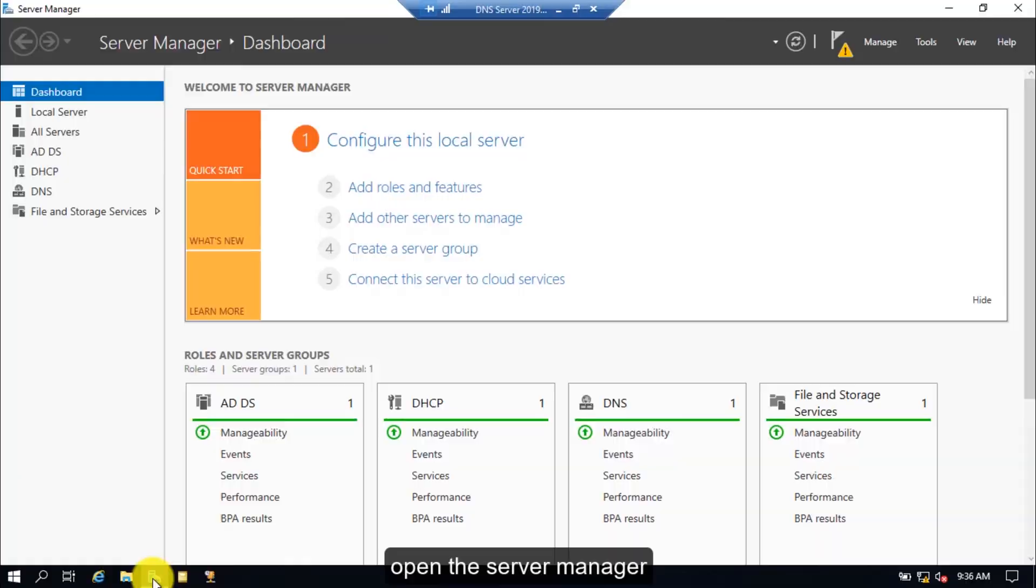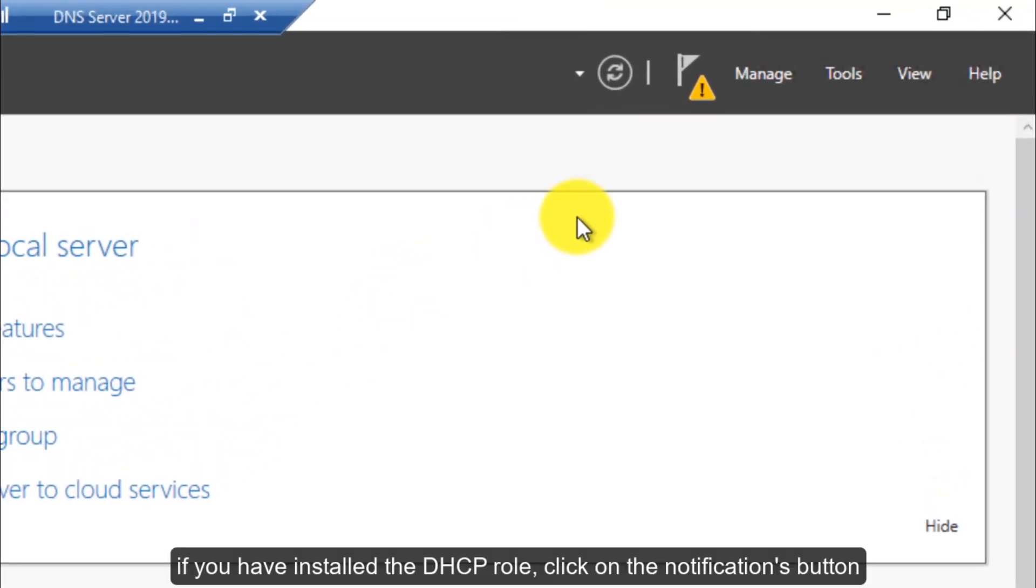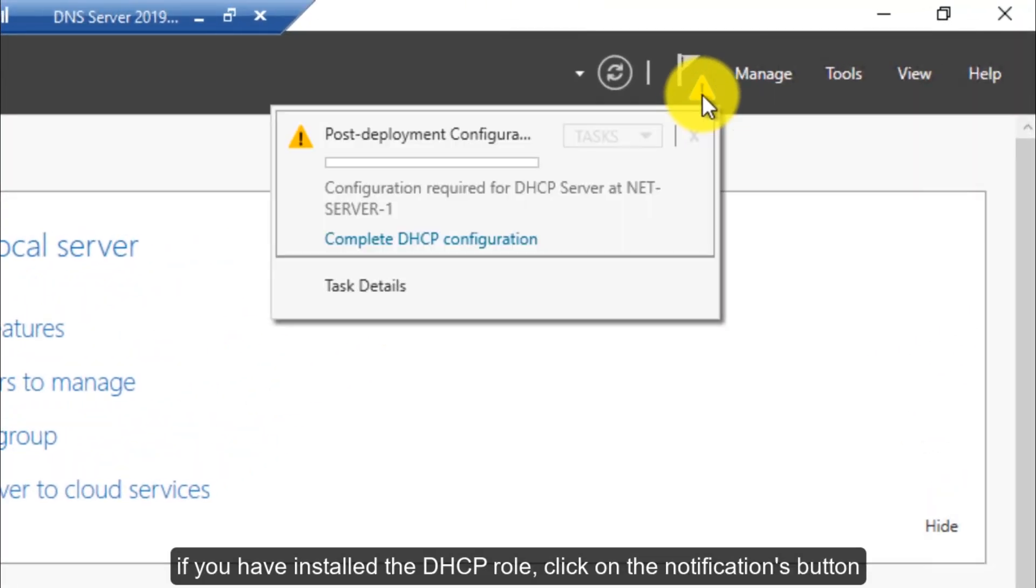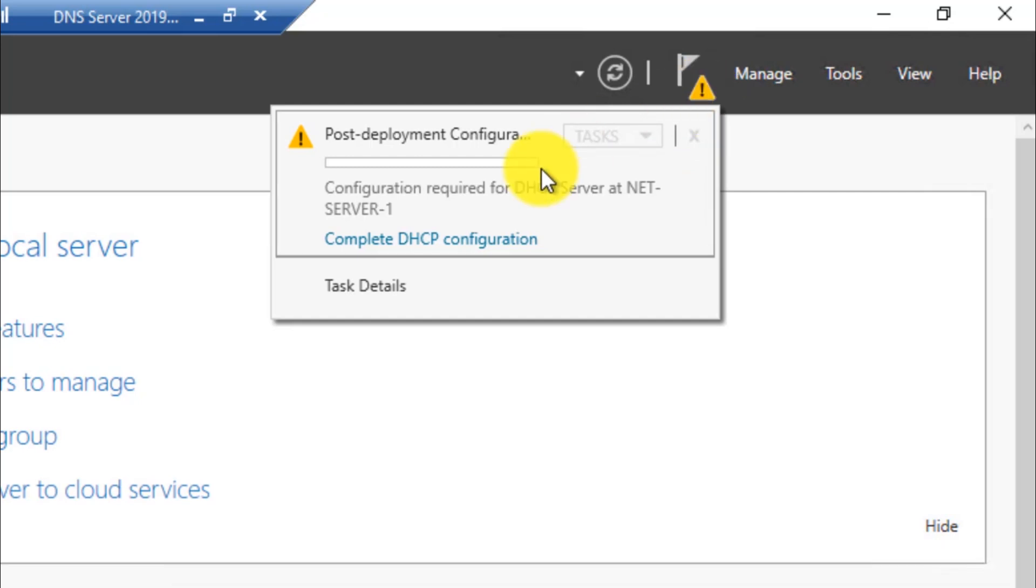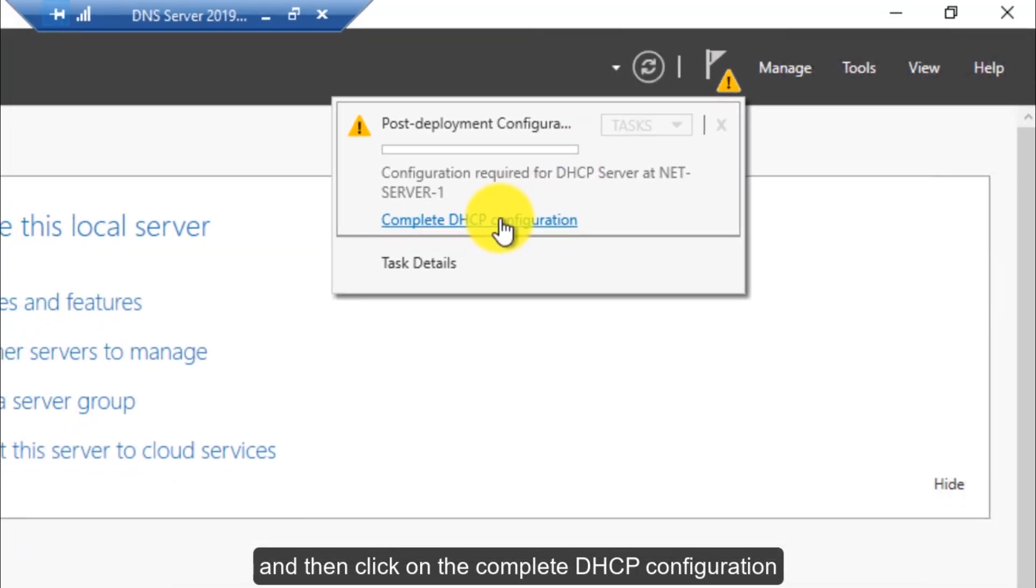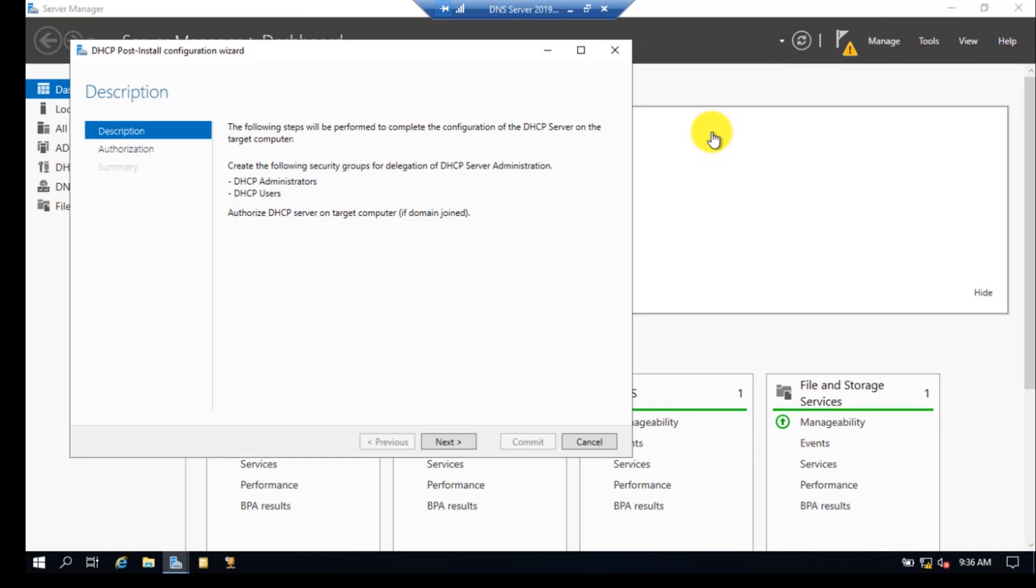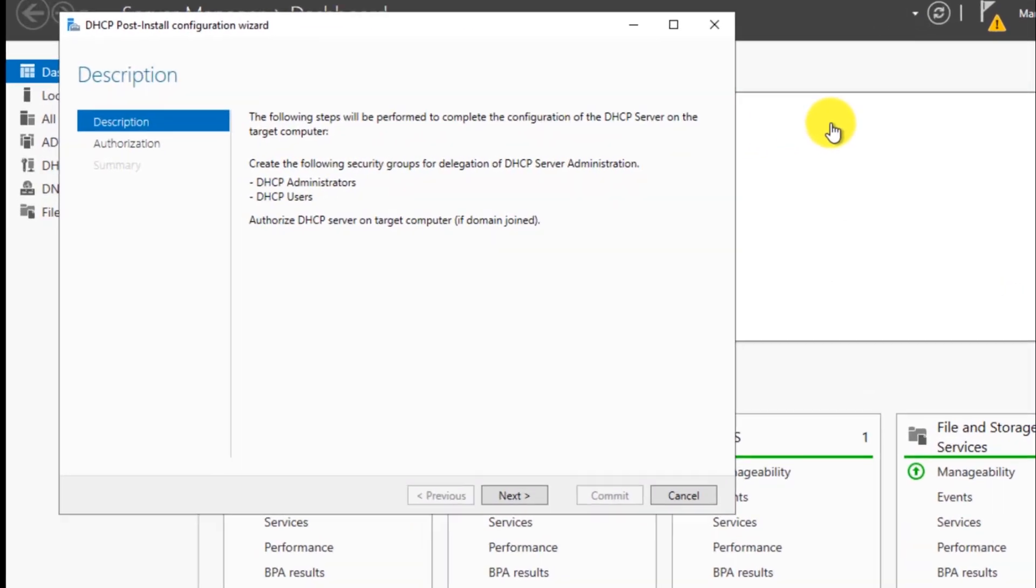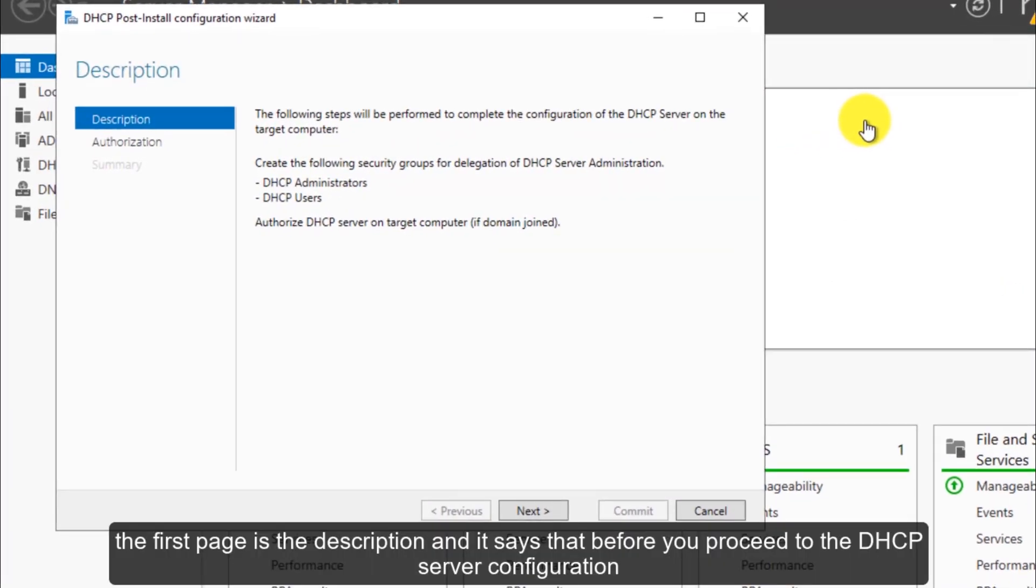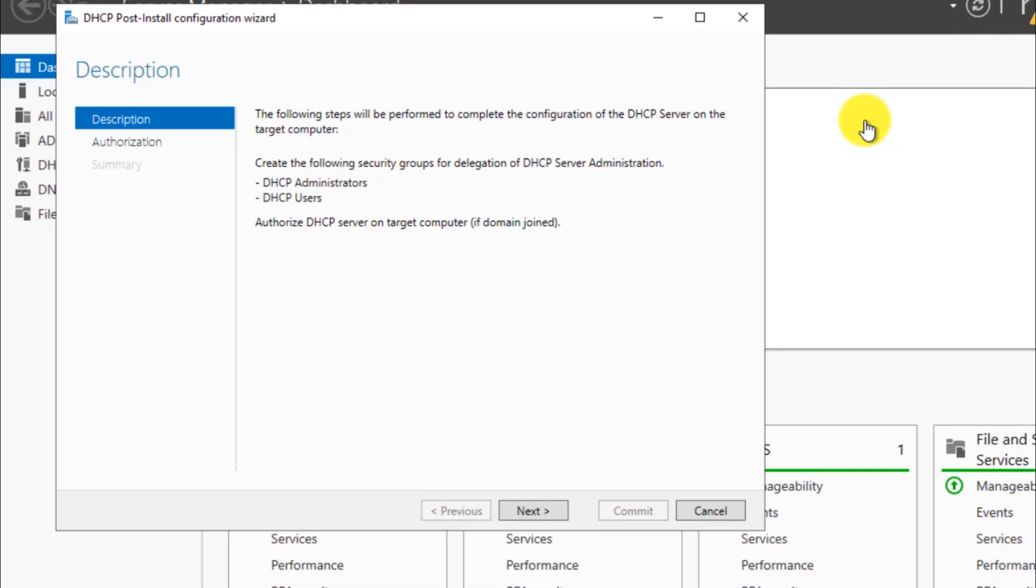Open the server manager. If you have installed the DHCP role, click on the notifications button and then click on complete DHCP configuration. The first page is the description and it says that before you proceed to the DHCP server configuration, first you have to create the following security groups for delegation of DHCP server.